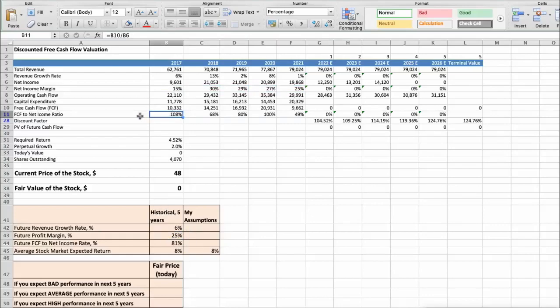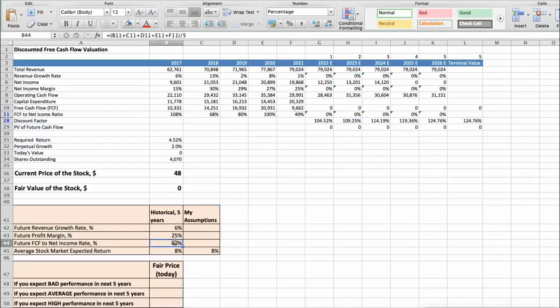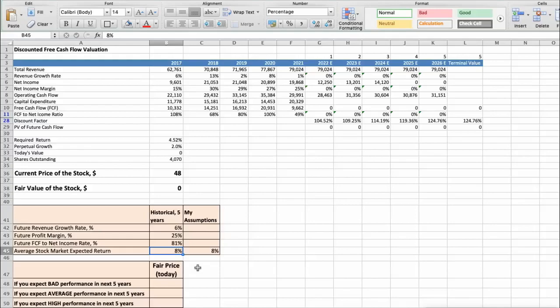Also we see that the average free cash flow to net income rate has been around 81% per year for last 5 years. And we expect 8% per year average stock market return. Now, let's consider 3 different scenarios for Intel company: bad, average, and good.